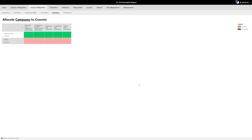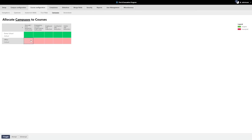Much like the floor plans, we also need to assign the campus itself to the relevant course. To do this, go to the Campuses menu under Course Configuration. Find the row with the campus you wish to assign to a course and select the column with the course that needs to be linked to it. Once selected, press the T key on your keyboard or press the Toggle button on the bottom toolbar. This will toggle the campus on or off for that course.